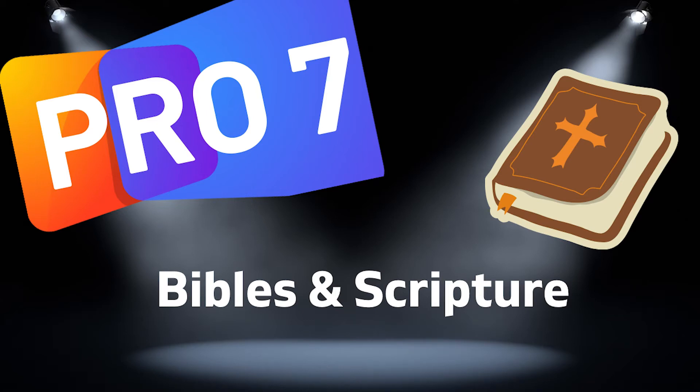In today's video, we'll be looking at how we can use Bibles in ProPresenter and how you can easily bring the Scripture into your service. Let's get started.